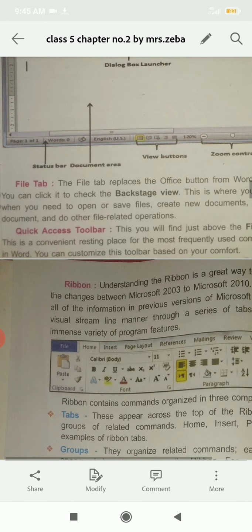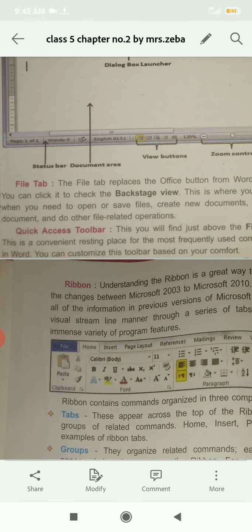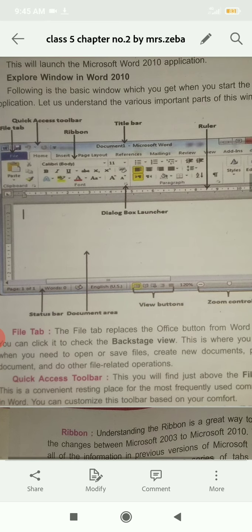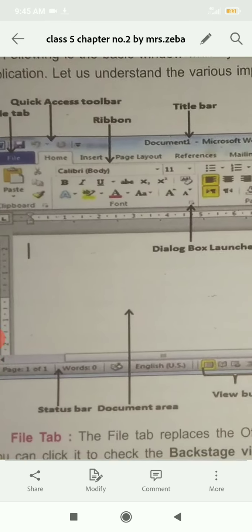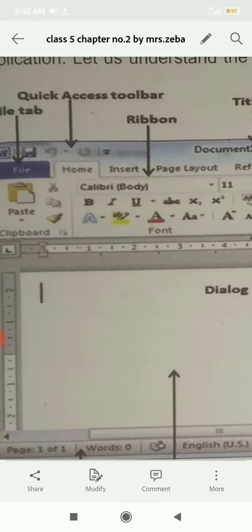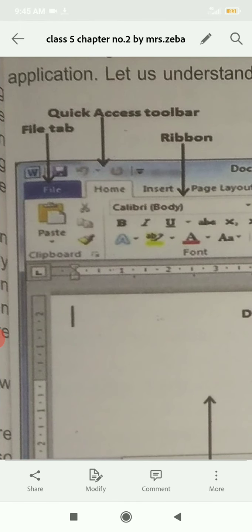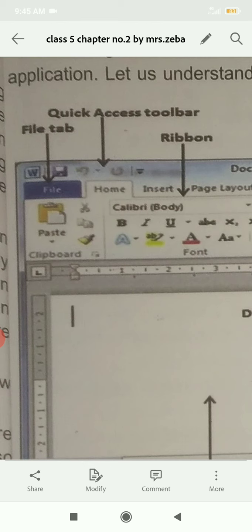Today, our next topic is Quick Access Toolbar. As its name indicates, you can see Quick Access Toolbar on top of the window. Quick access means that there are commands that are most frequently used and they can be quickly accessed.